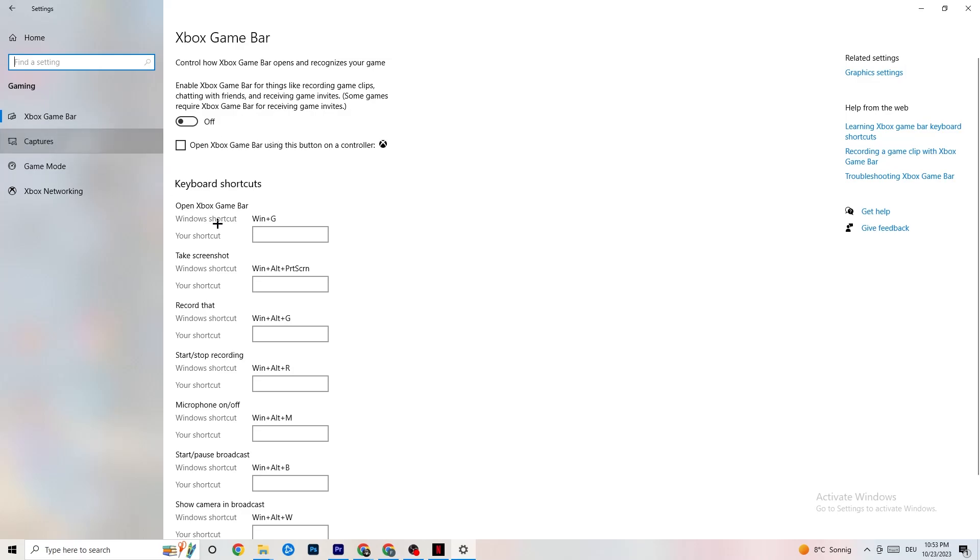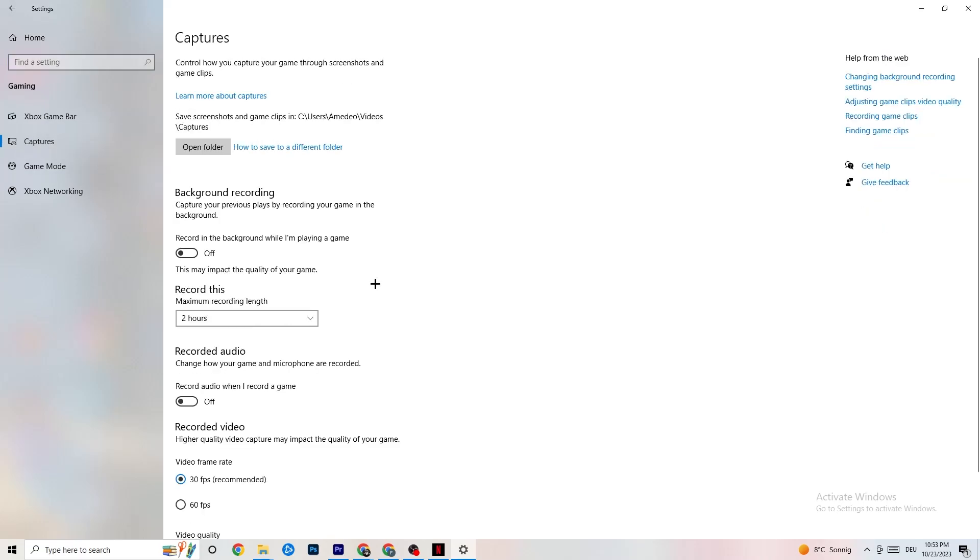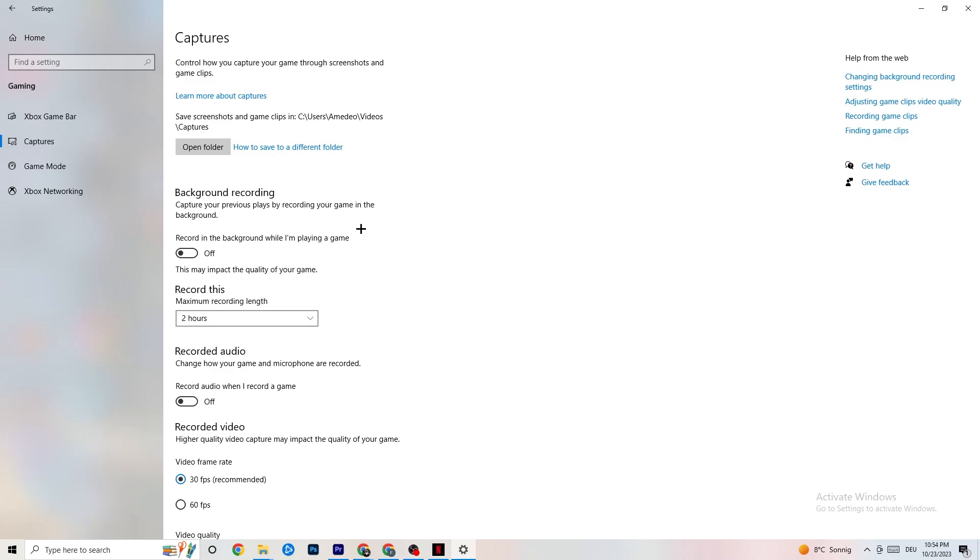Once you've finished with that, click on Captures. This will take a while. Go to Background Recording, Recording in the Background while I'm playing a game. Please turn this off and check if this is turned off once in a while. If you're recording something, your performance will suck a lot, especially on bad or low-end PCs. Keep this turned off.